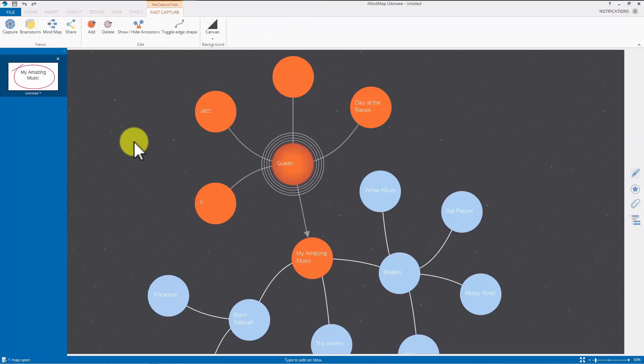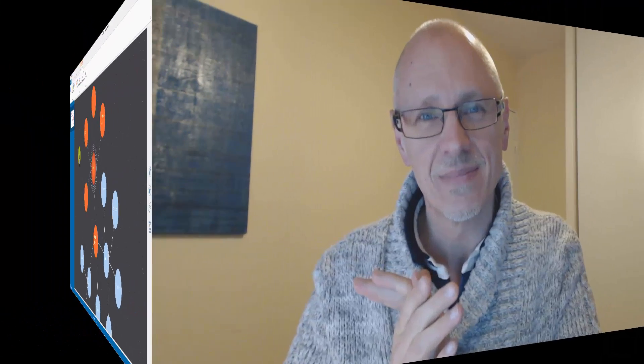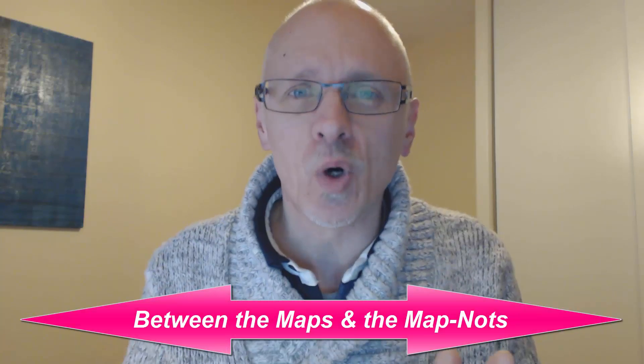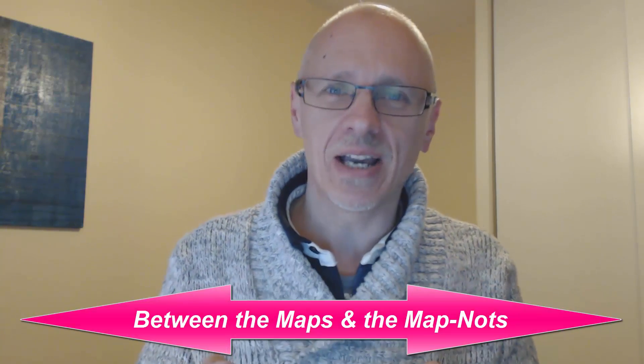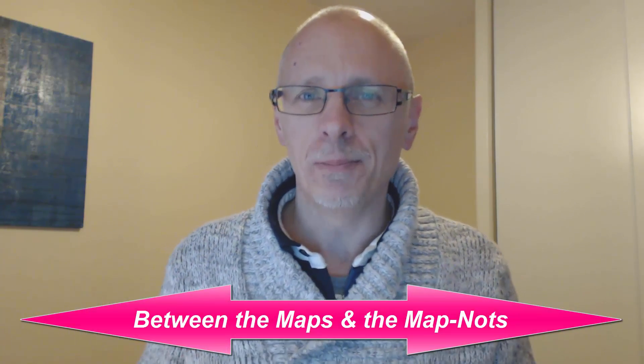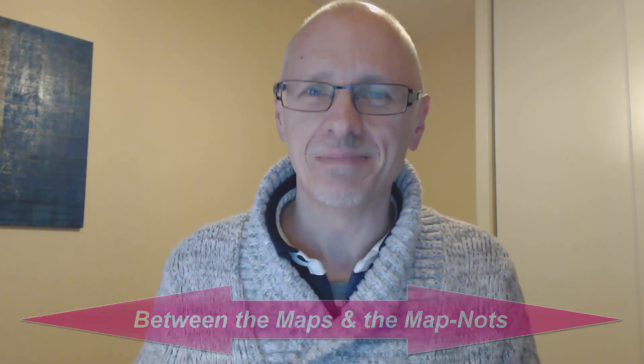So I guess we can sum that up by saying whoever did this map certainly seems to have amazing musical tastes. And that was my very first video in my new series of short tutorials on the wonderful iMindMap 9. Now, if you're interested in knowing more about mind mapping, much more, visit my site mindmapmad.com and I'll see you there. Bye bye.